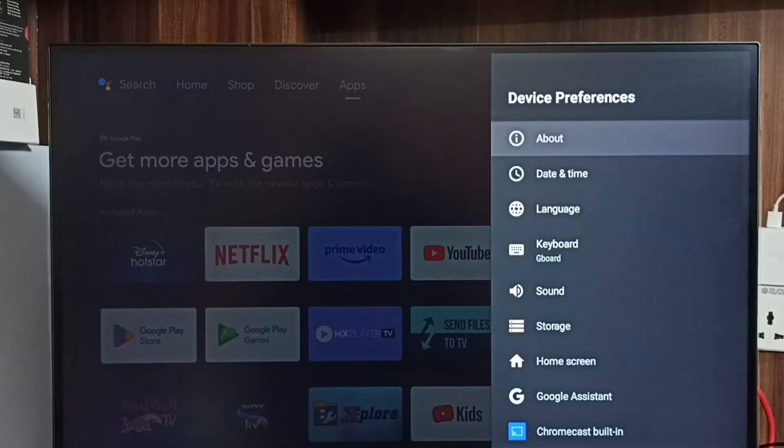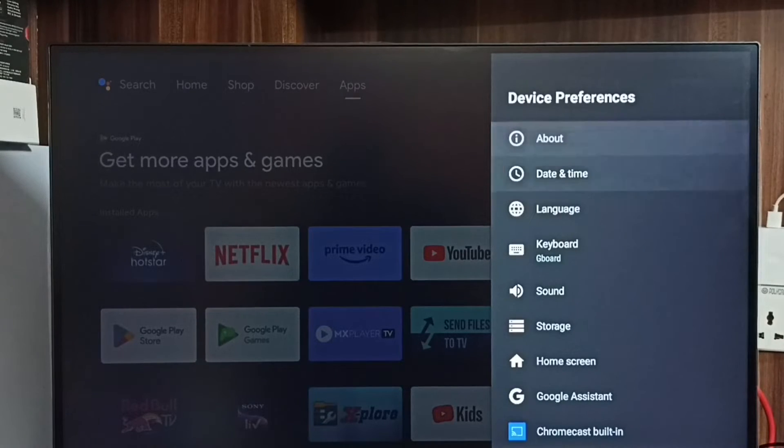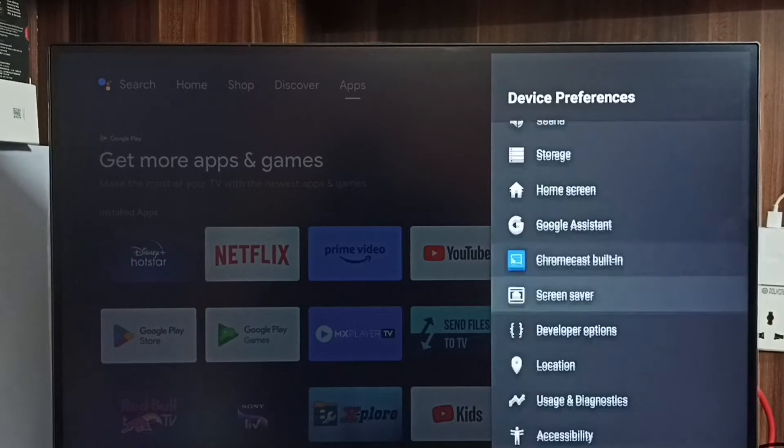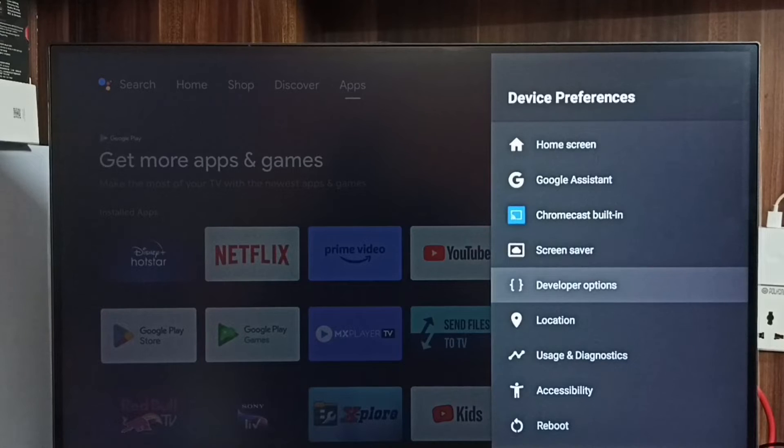Go back. Now under device preferences we can find a new option called developer options.